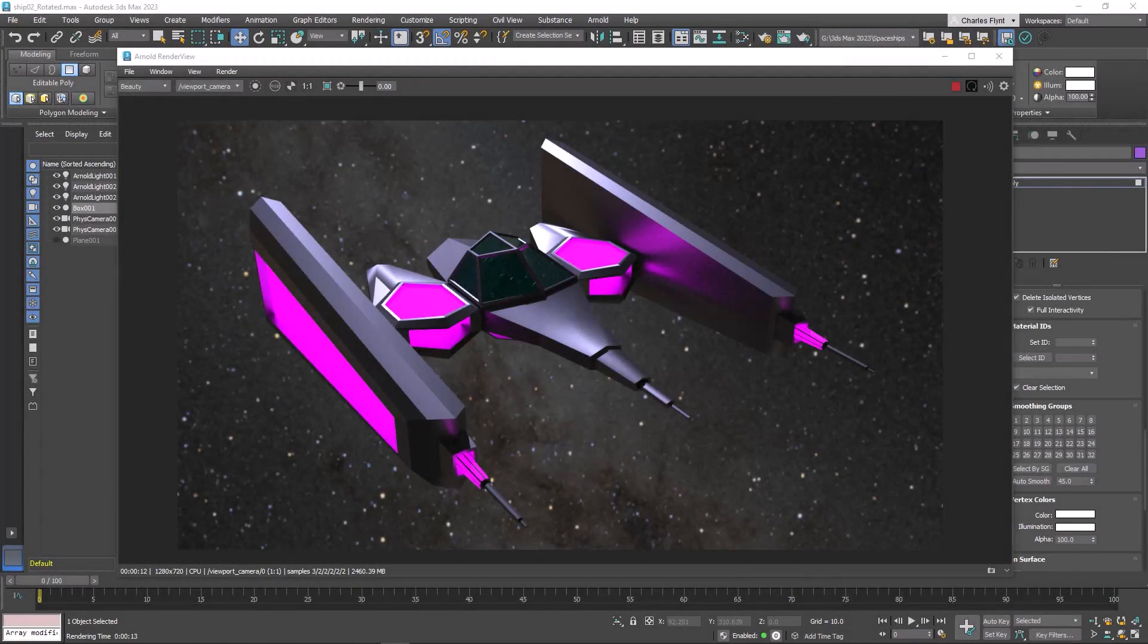Welcome design students. In this video series, we're going to create a spaceship that looks kind of like this one. And we're going to use a modifier called Symmetry very extensively in this project.